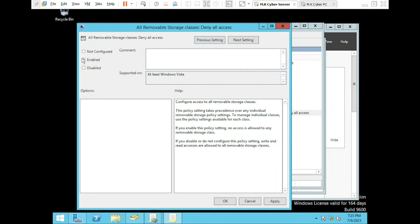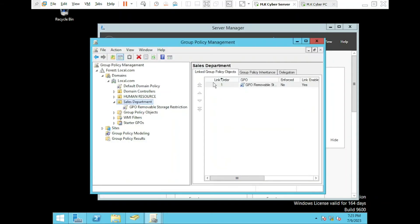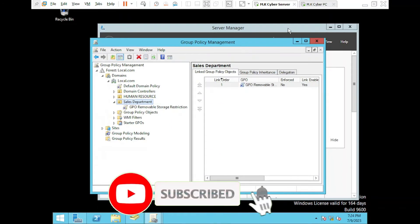Here, select Enable, then click on Apply and OK. Now close this window. Excellent! With the GPO applied, all users within the Sales Department will be restricted from accessing removable storage devices.